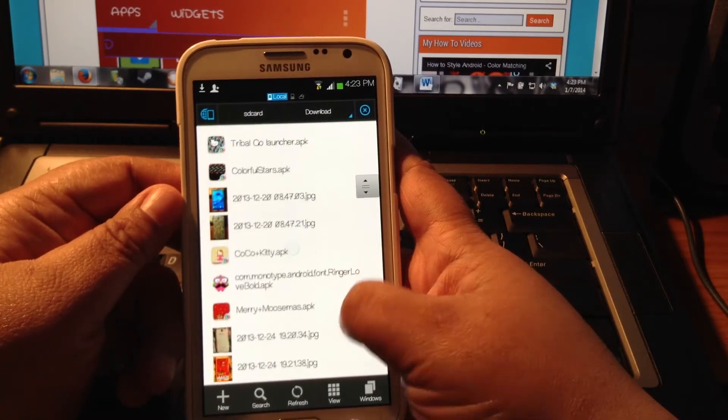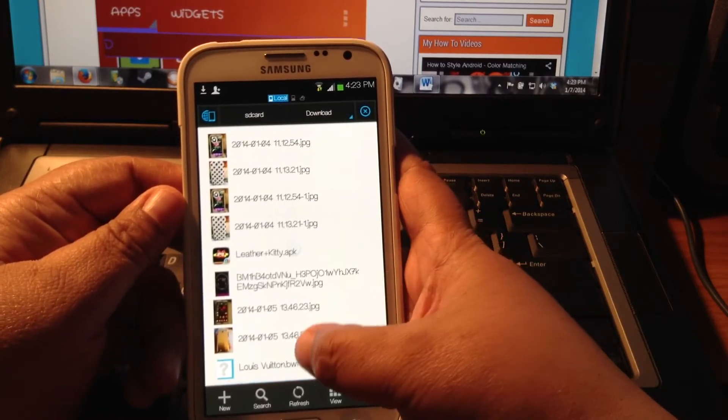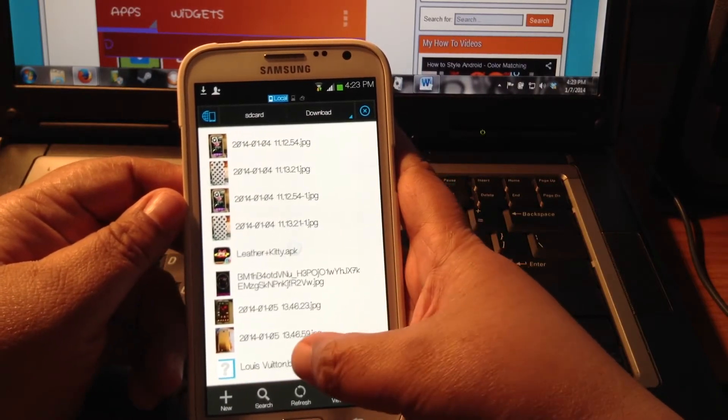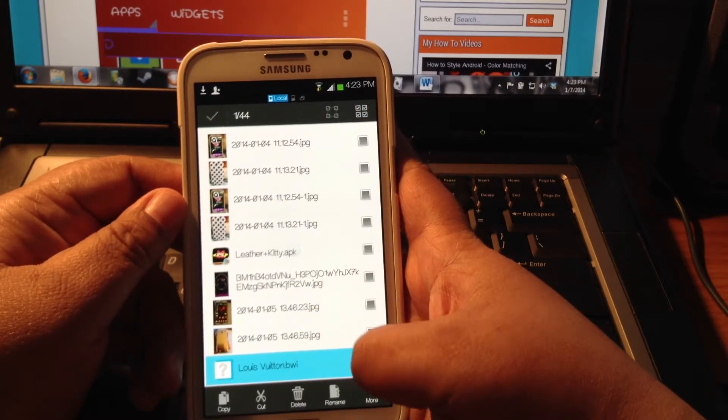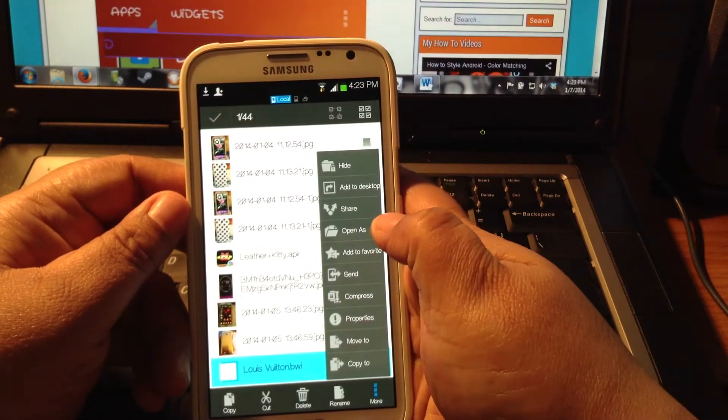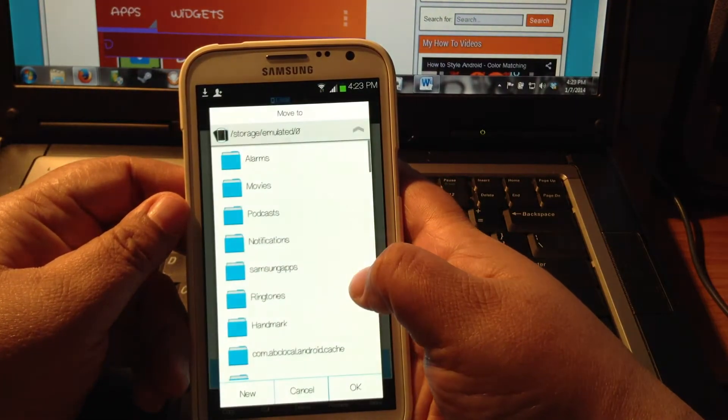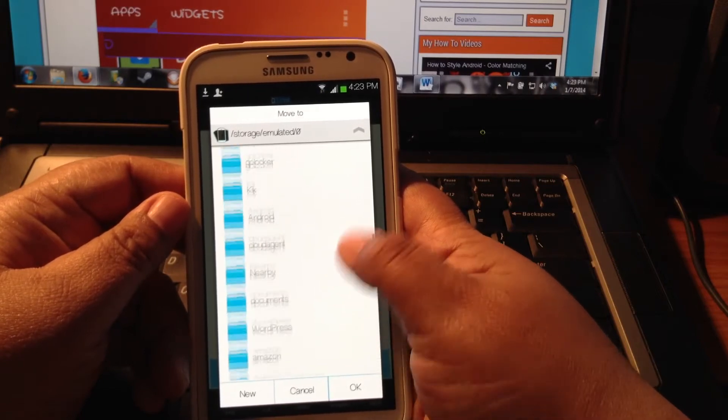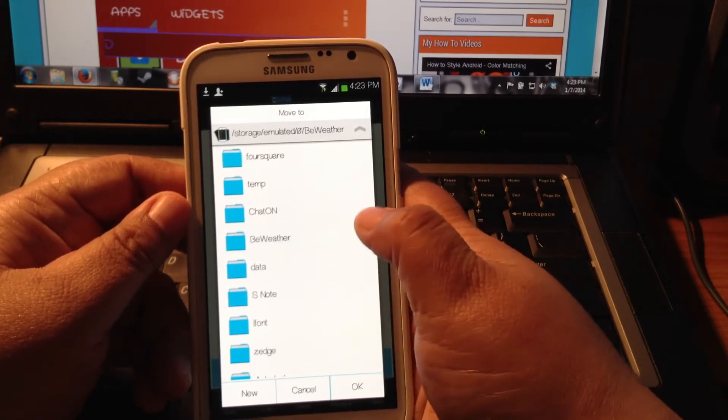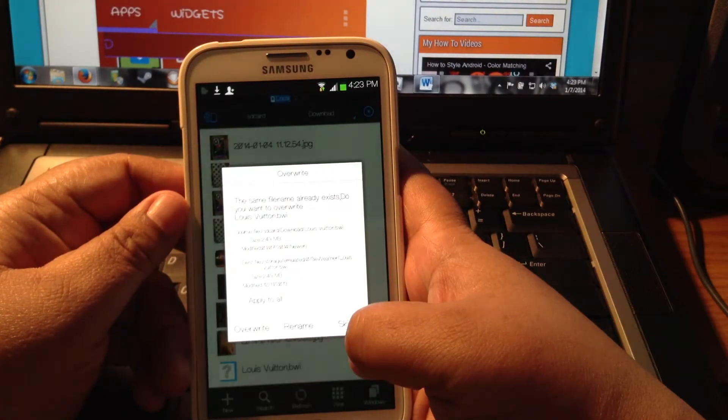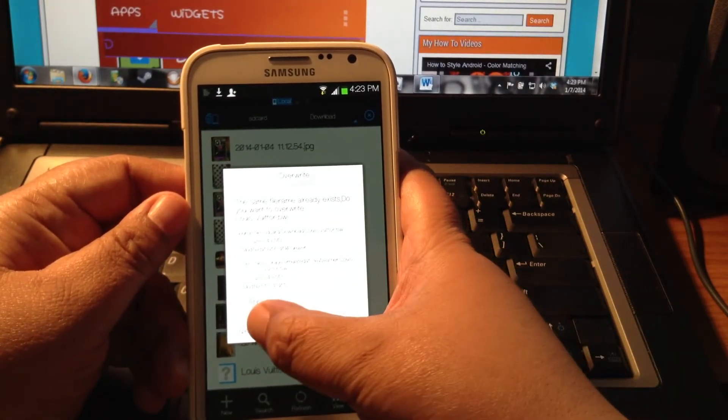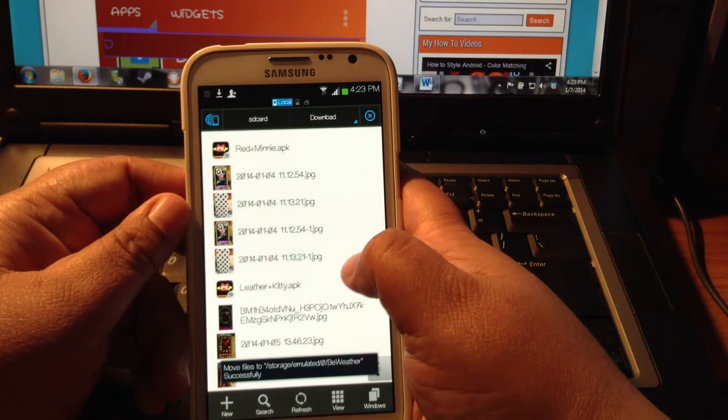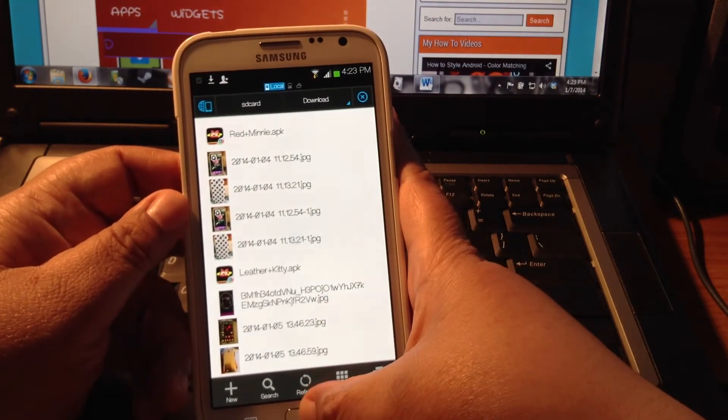And locate the BWI file that we just downloaded, there it is, Louis Vuitton BWI. And what I'm going to do is select it, and I'm going to move it to the BeWeather folder. I already have it on there, I'm just going to say Overwrite, you won't get that option. You'll basically be able to just move it to that location.